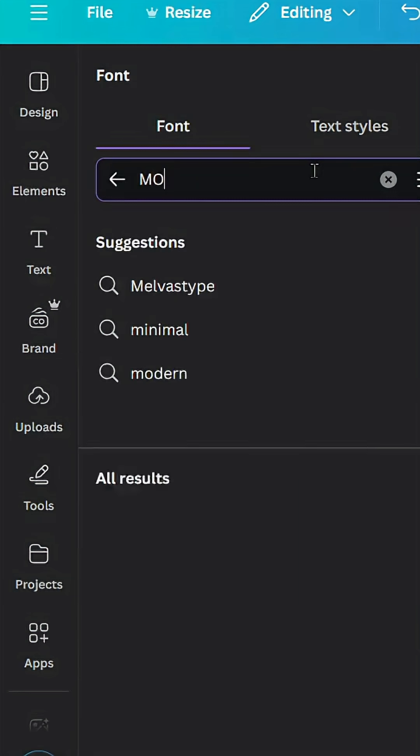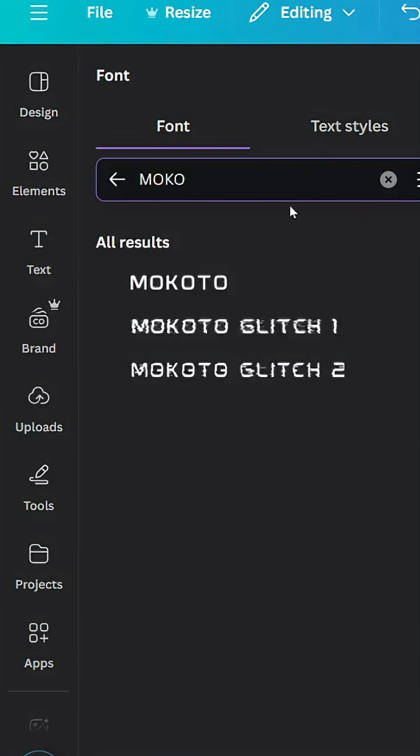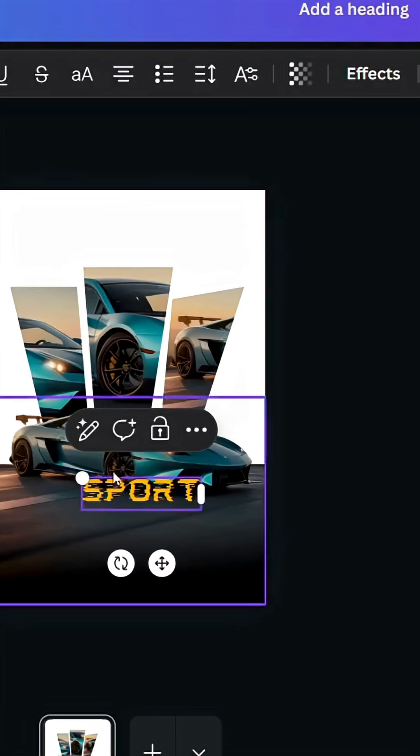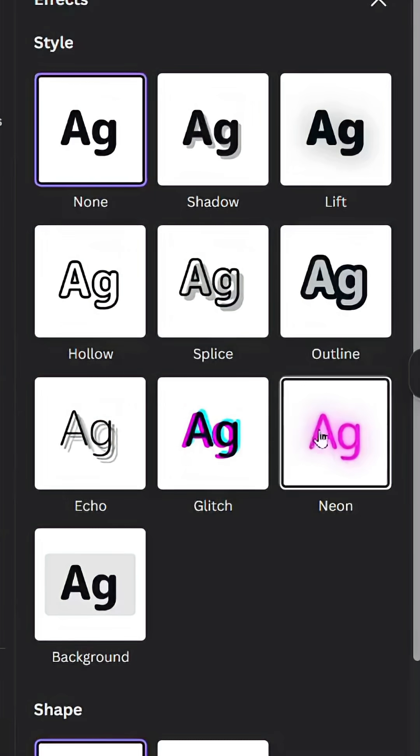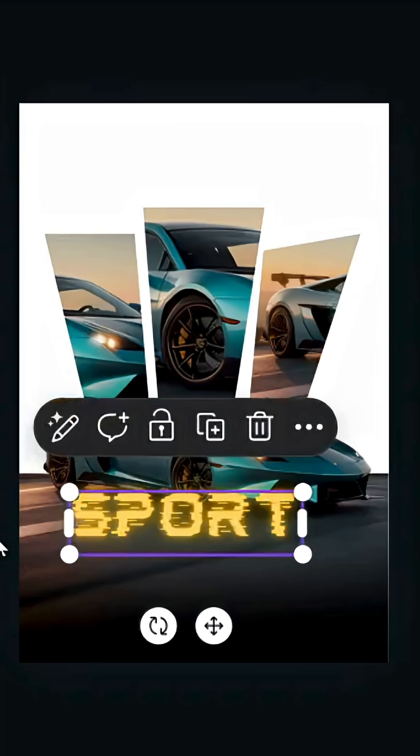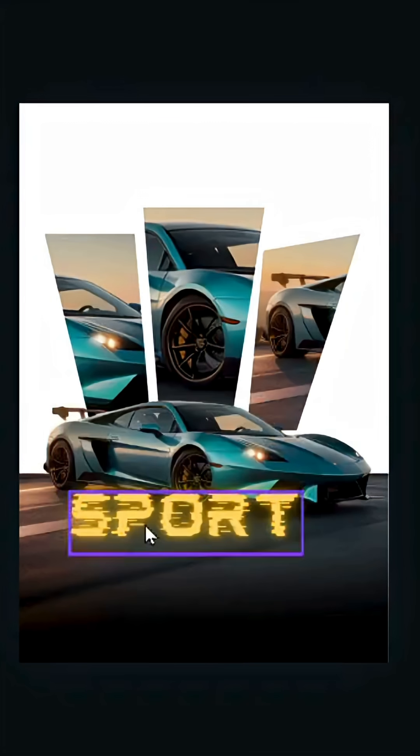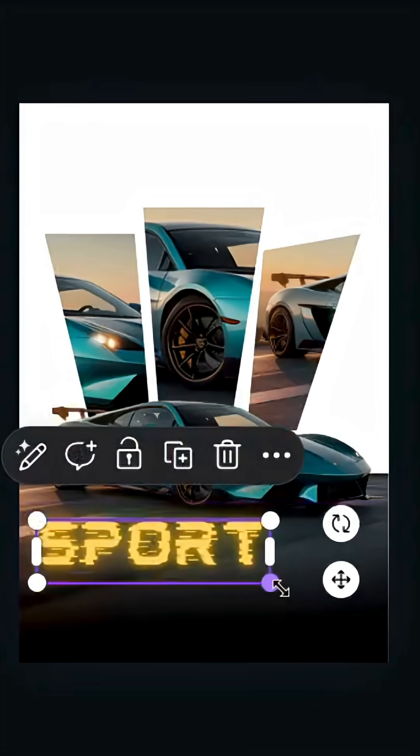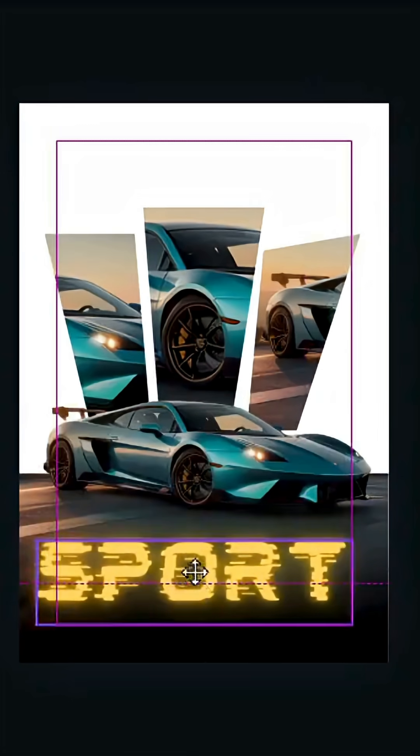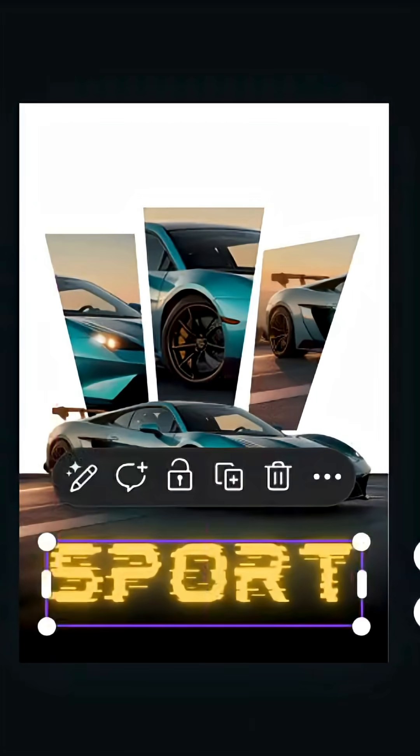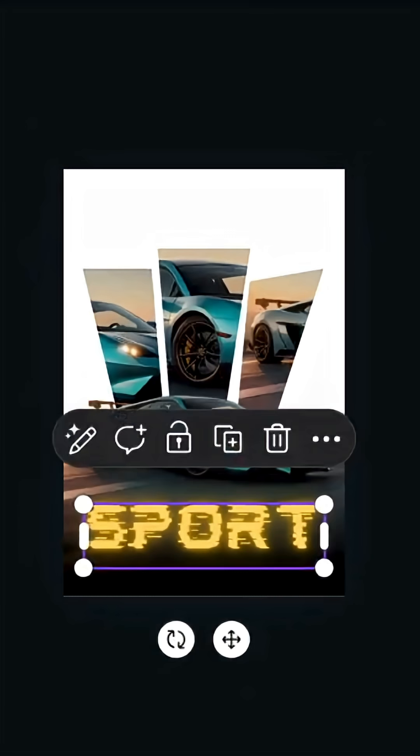Change the color to black gradient, apply yellow, and go to effects and choose neon. Let's place the text here.